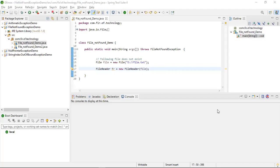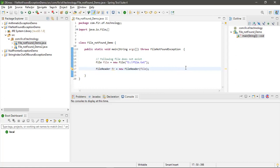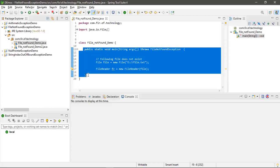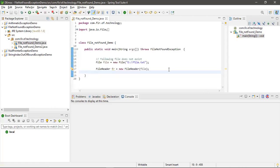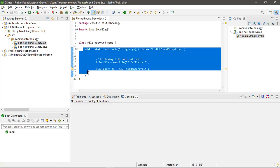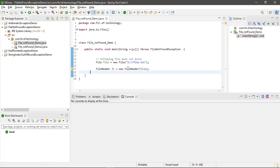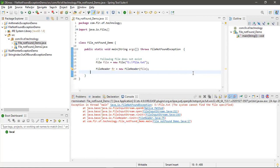Hi guys, in this video we will learn about file not found exception. You can see the screen, right? In this screen, this code will throw file not found exceptions. Friends, please remember, whenever you do...